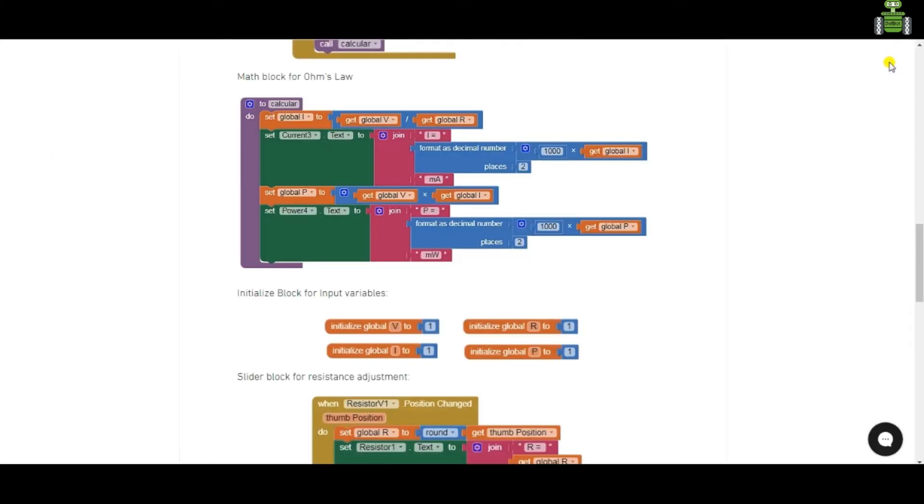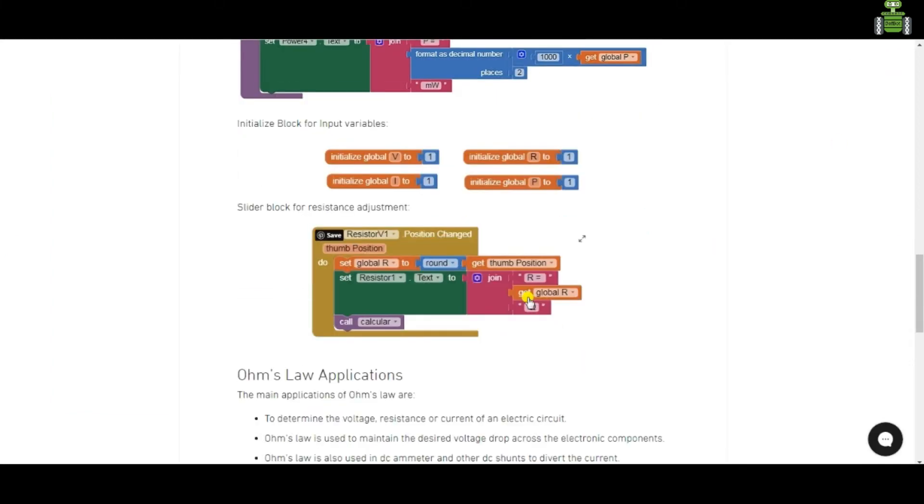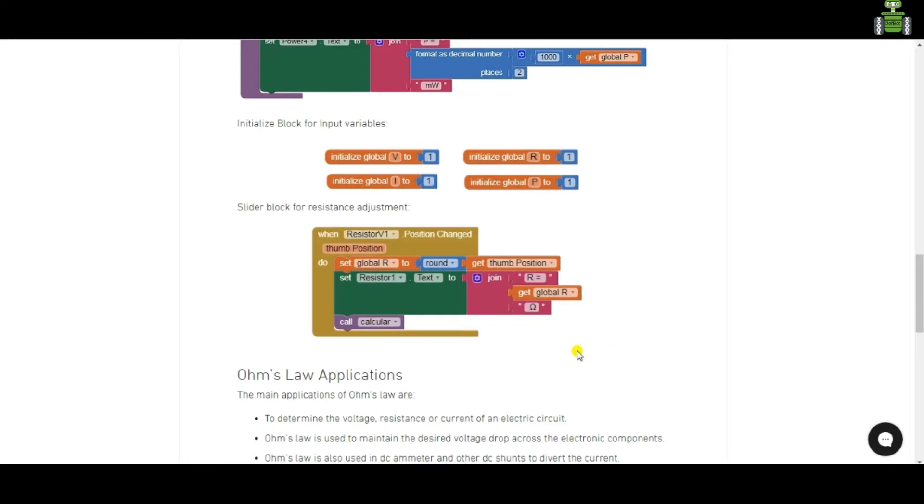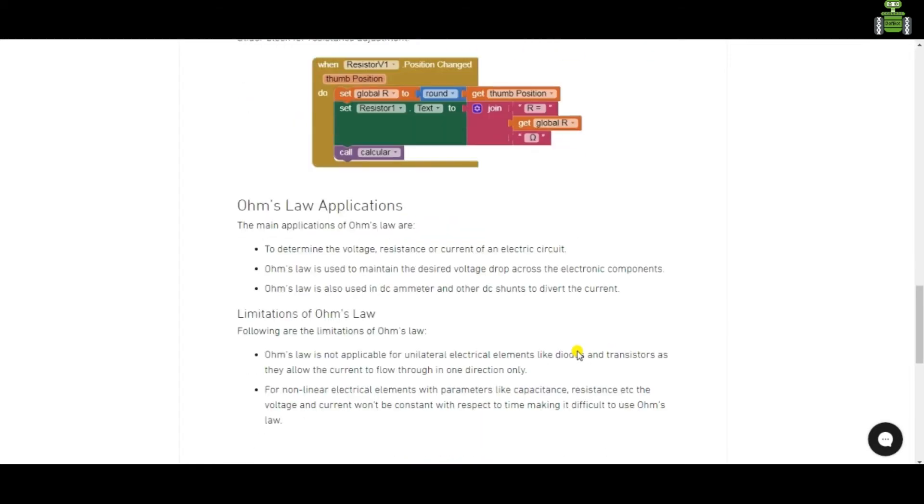Blocks. Resistance blocks. Slider for adjusting resistance value.